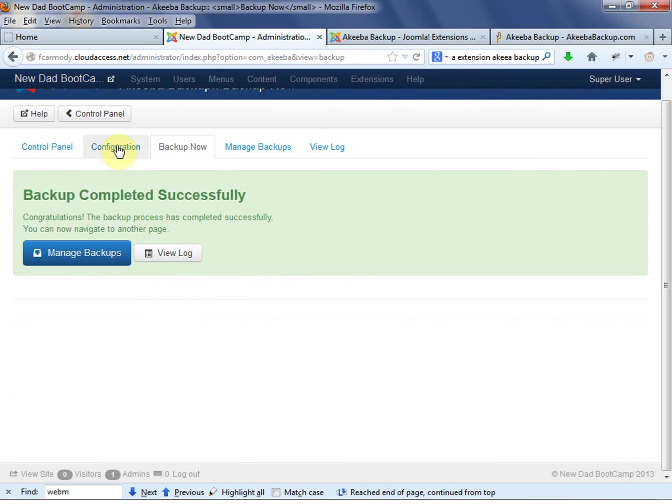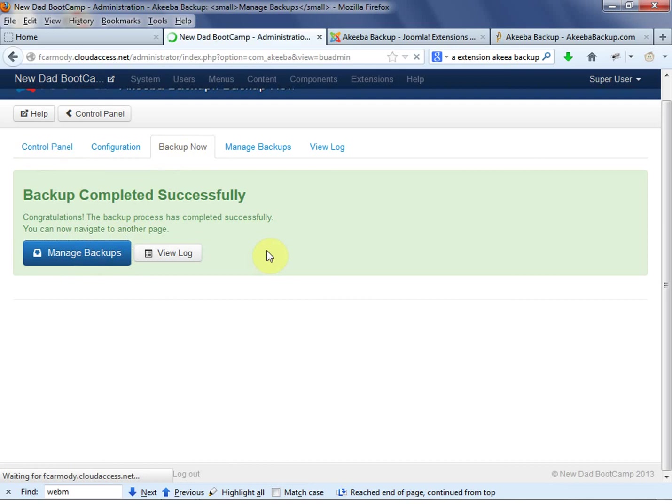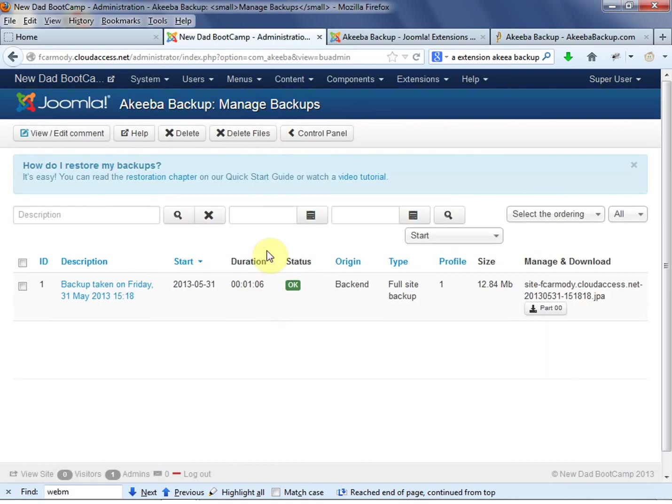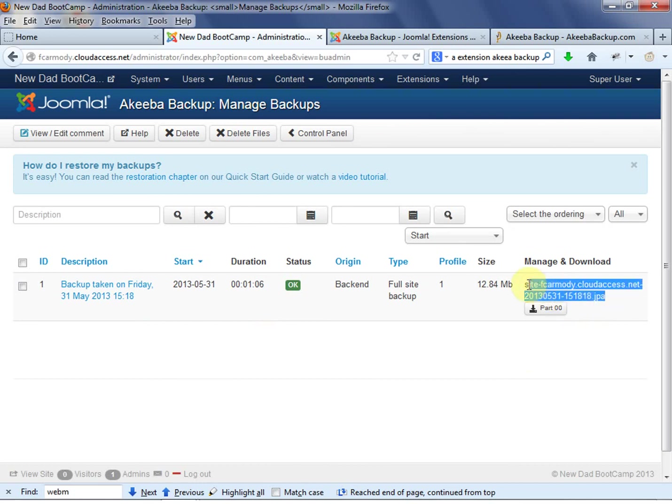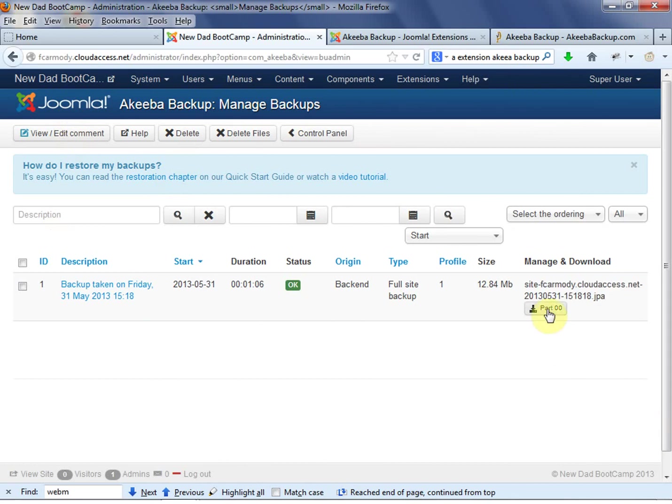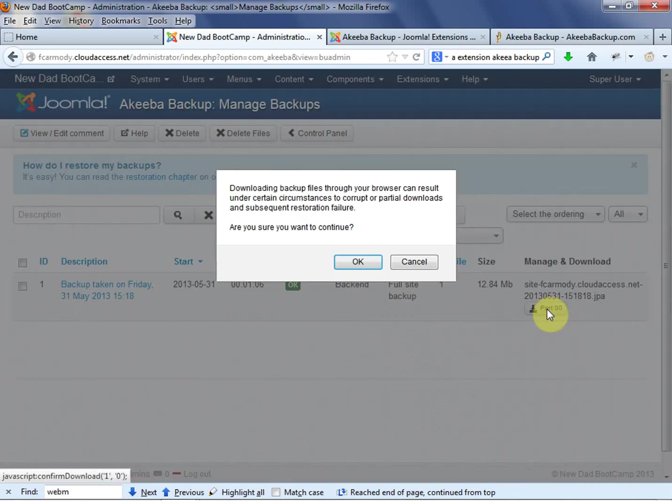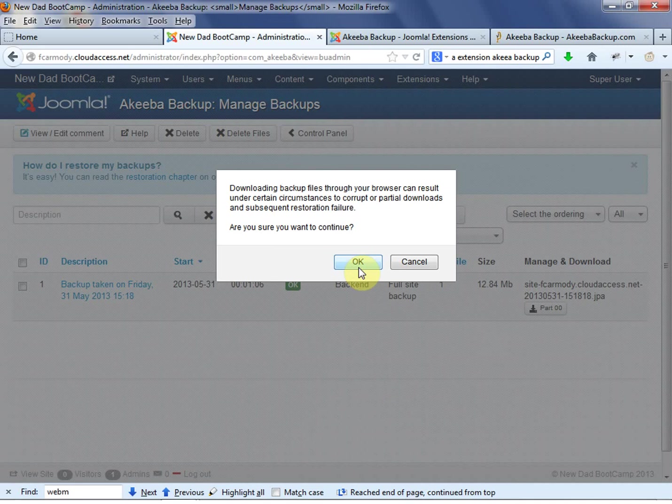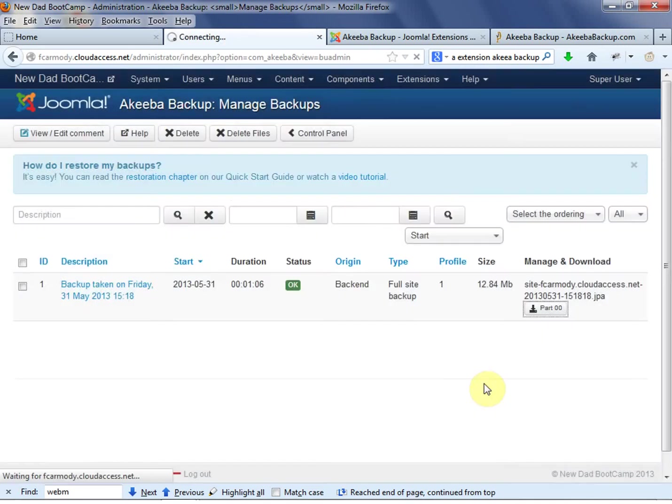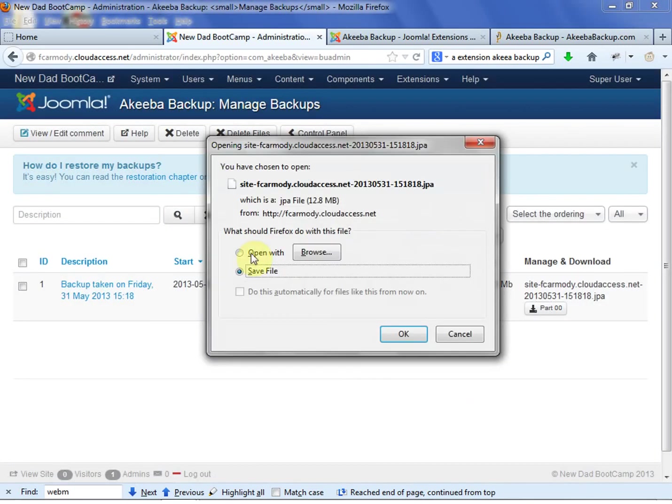So basically we had Control Panel, we backed up now, now we can go to Manage Backups. And what we can do is we can actually download this. So here is where it is. So we have, we're on the Manage Backups. And we can actually click this Download link.